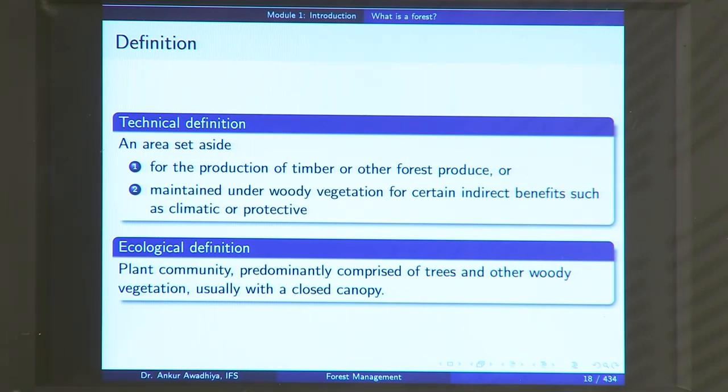Each of these definitions has certain nuances. For instance, with the ecological definition, if you go to Rajasthan and find thorny scrub trees that do not form a closed canopy, you would call it a scrubland, not a forest. So each definition includes certain areas as forest and leaves out others that could be forest under a different definition.